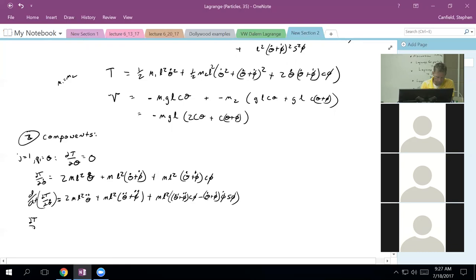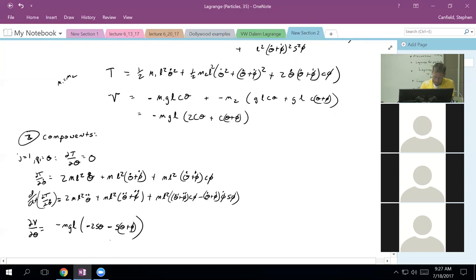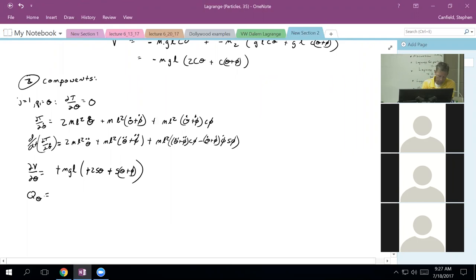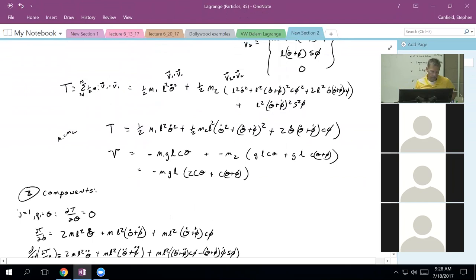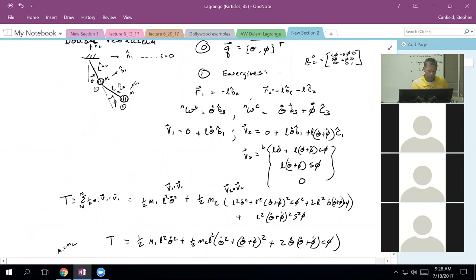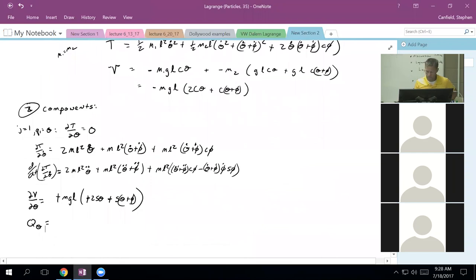Next I need the partial of V with respect to theta. Looking at V, I get minus MGL(−2 sin θ − sin(θ + φ)), which is positive MGL(2 sin θ + sin(θ + φ)). The generalized force cap Q_theta accounts for non-conservative, non-constraint forces. I have gravity, which is conservative, and tensions, which are constraints — so there are no generalized forces. Q_theta equals zero.